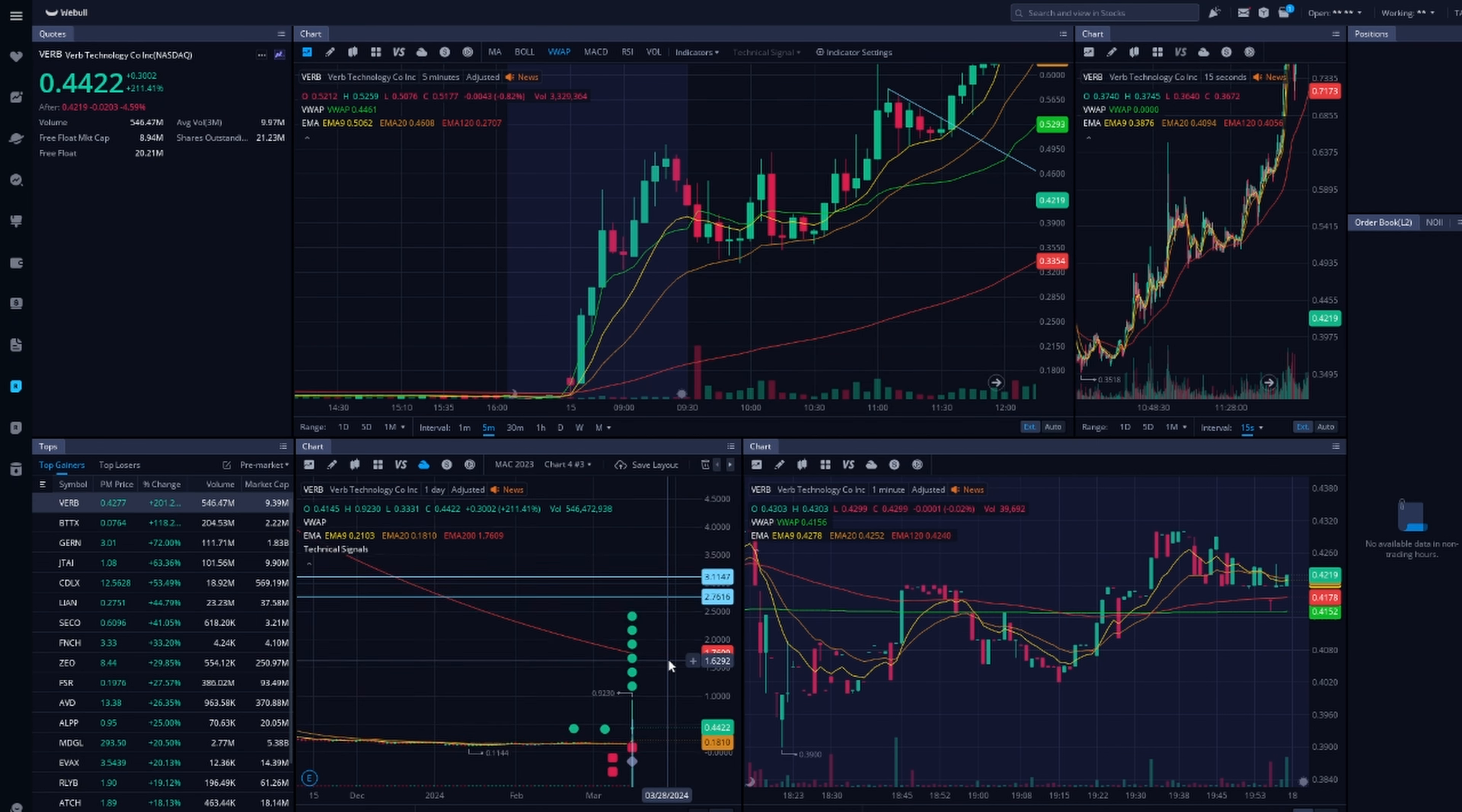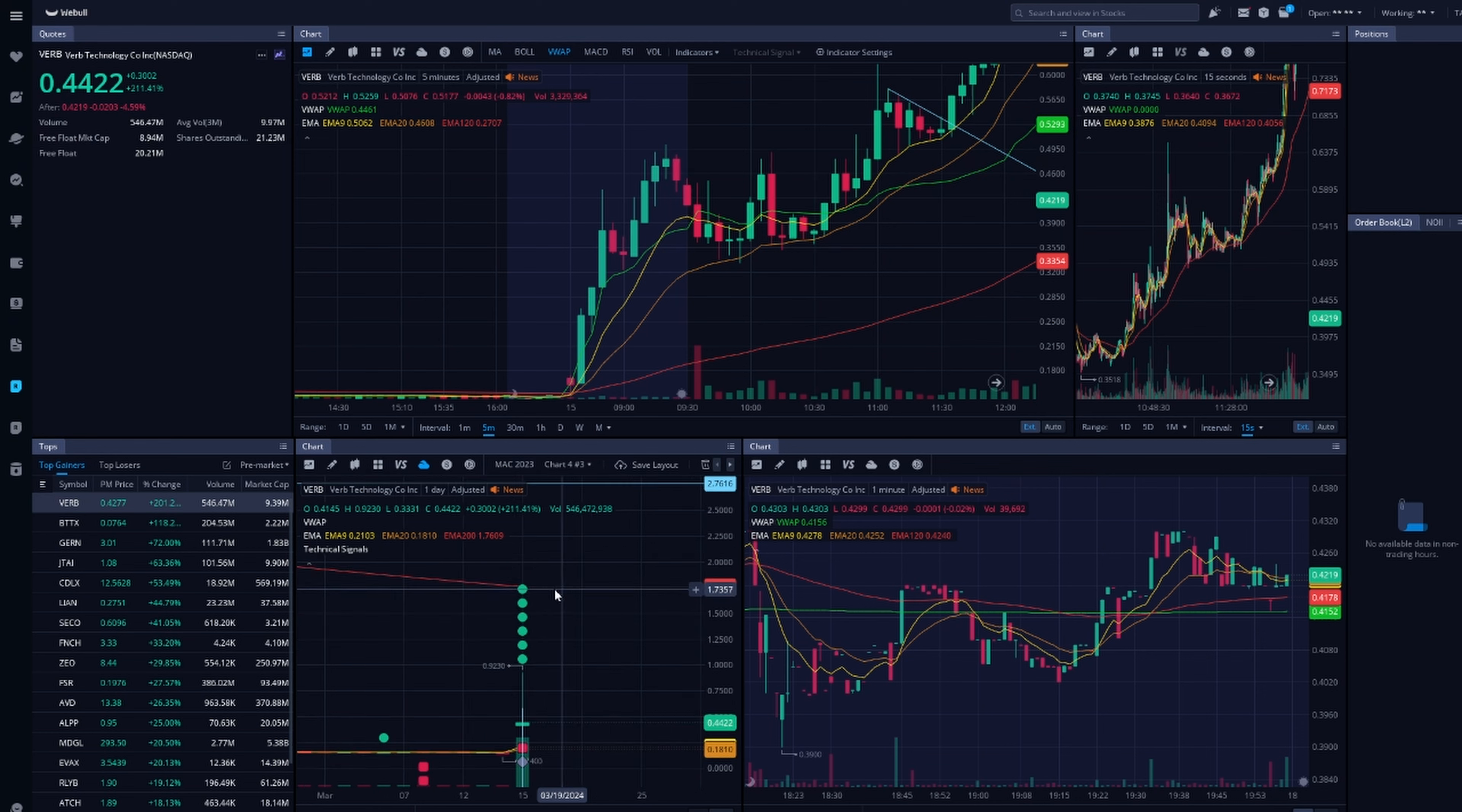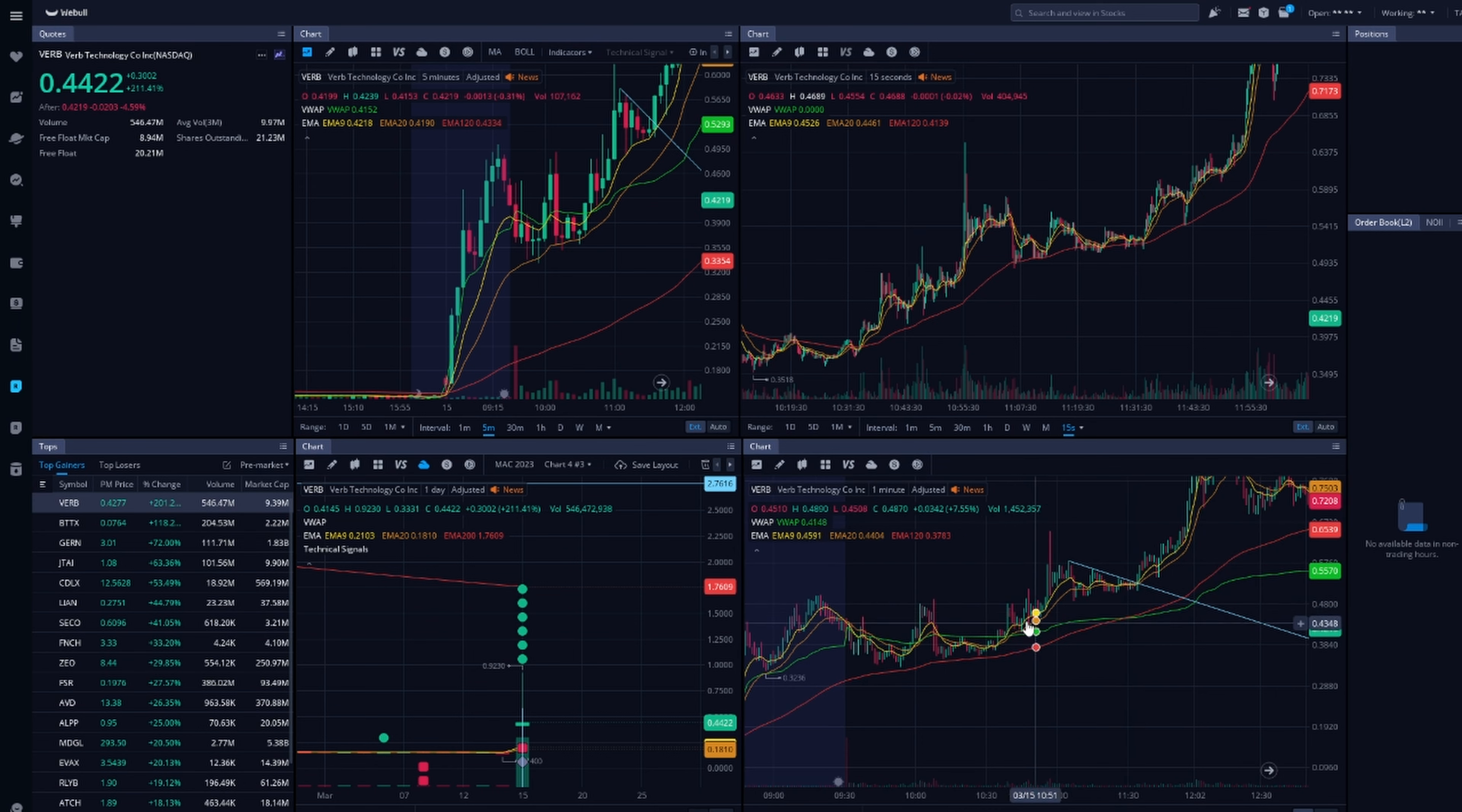Now, specifically for the daily, I use the 200. And I'll explain that later. This is our daily chart, five minutes, one minute, and 15 seconds. Some people use a 10 second.